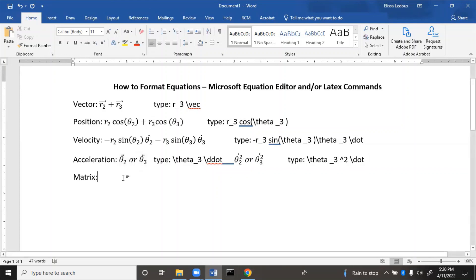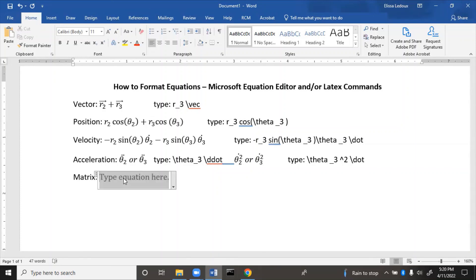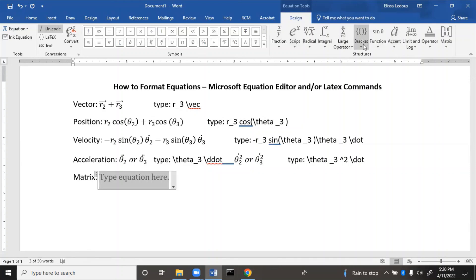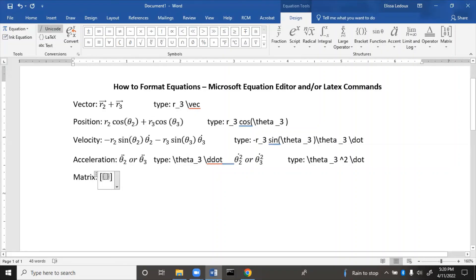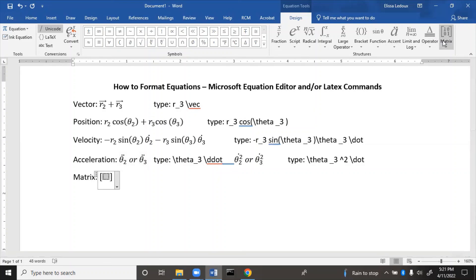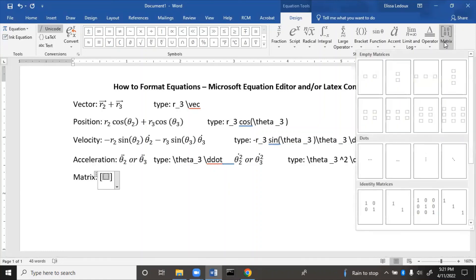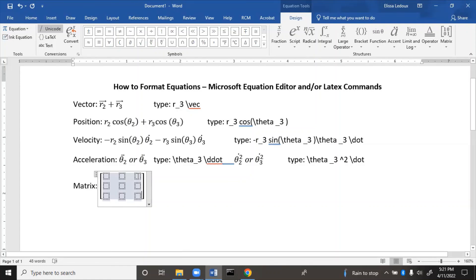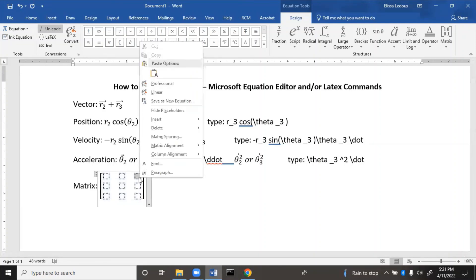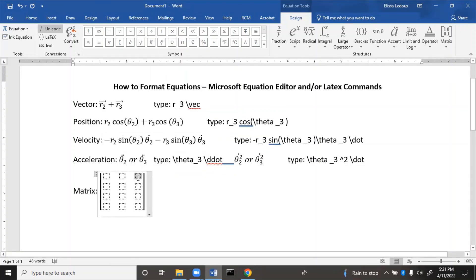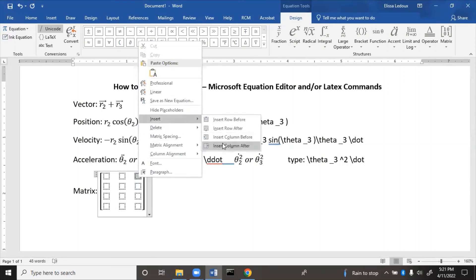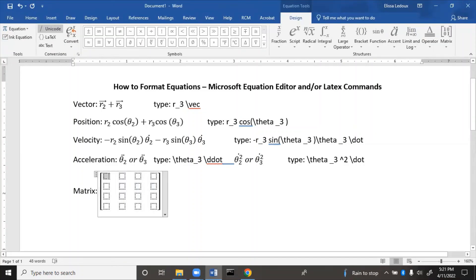Finally, the matrix. There is not an easy way to just type out a matrix. First put in brackets — the second choice is square brackets — then click inside. Go to the Matrix choice and pick the closest square size; for example a 3×3. To make it larger, right-click and choose Insert Row to make it 4×3, then Insert Column to make it 4×4. Inside each cell you can type whatever you want.